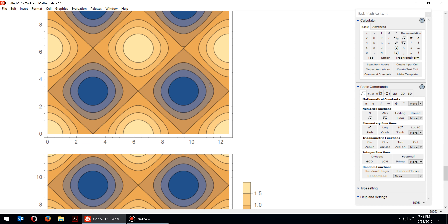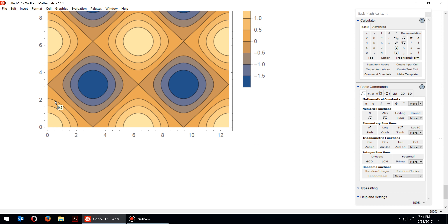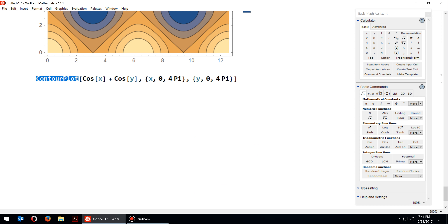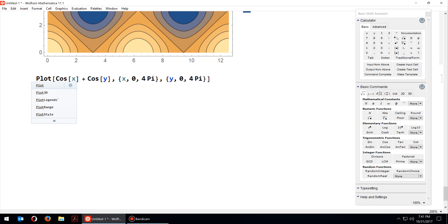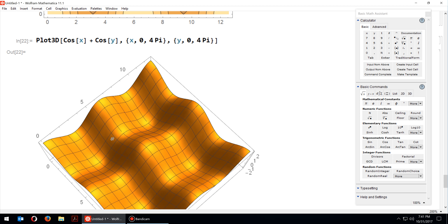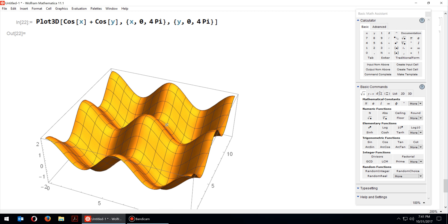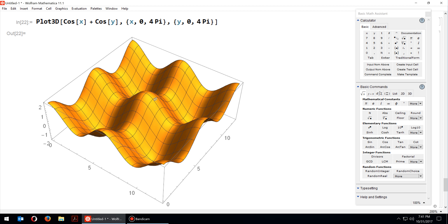We can also plot the same function — cosine x plus cosine y — using Plot3D instead of ContourPlot. Without changing any other options, just press Enter. Here you can see the function rendered in 3D, and you can pan and rotate the graph with the mouse to see the hills and valleys.